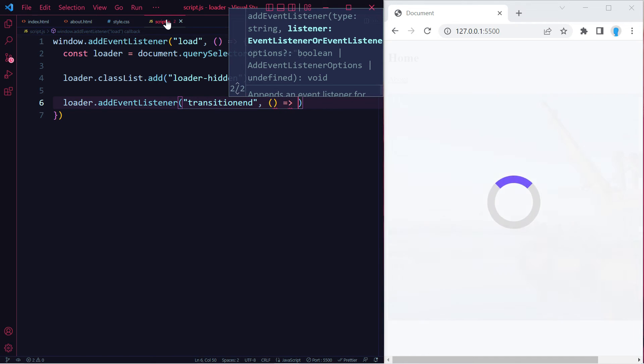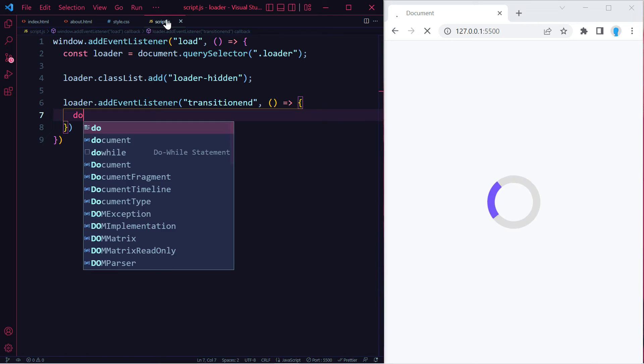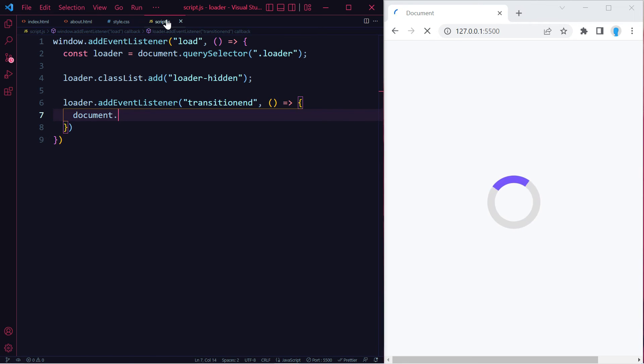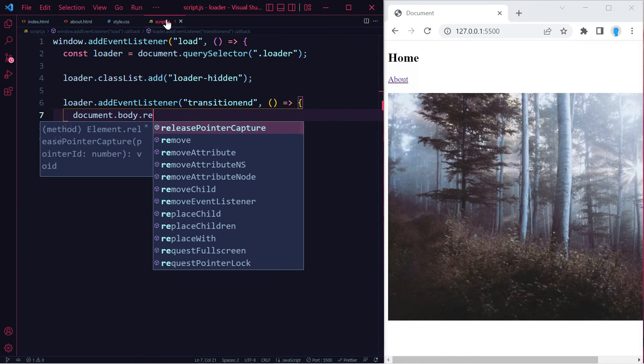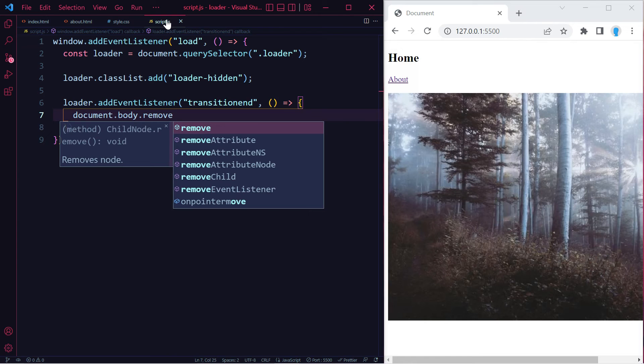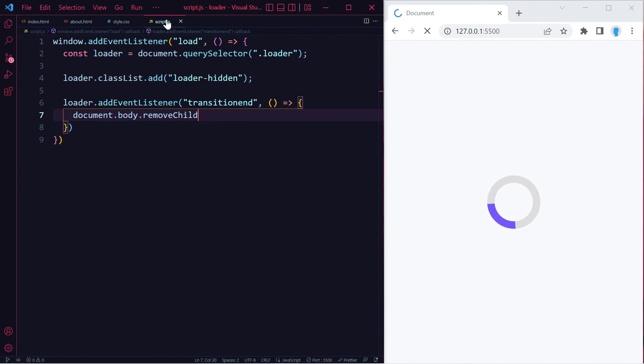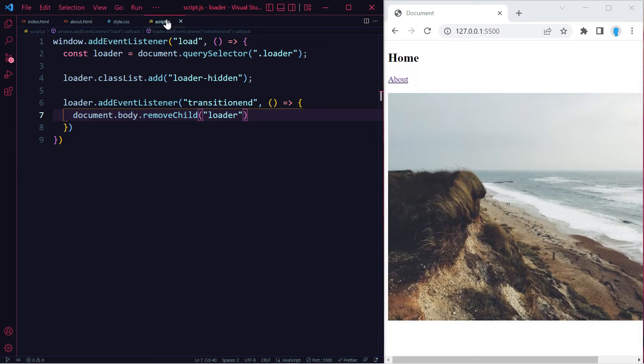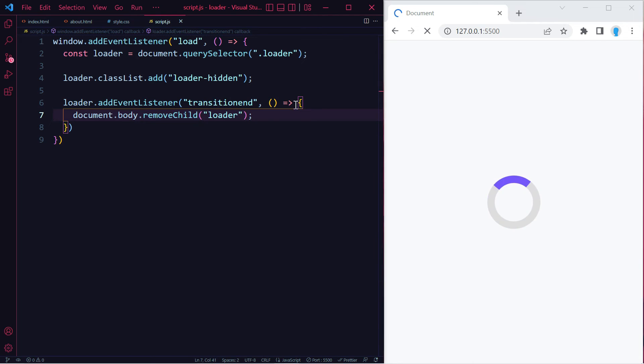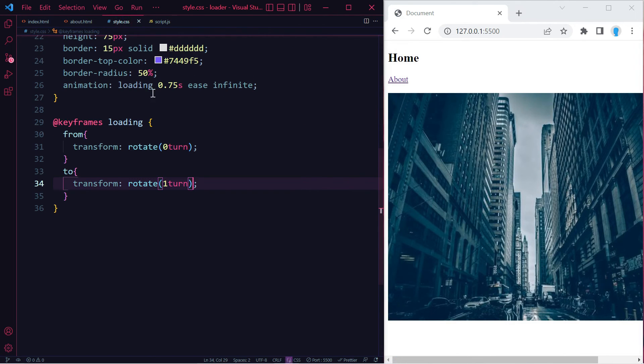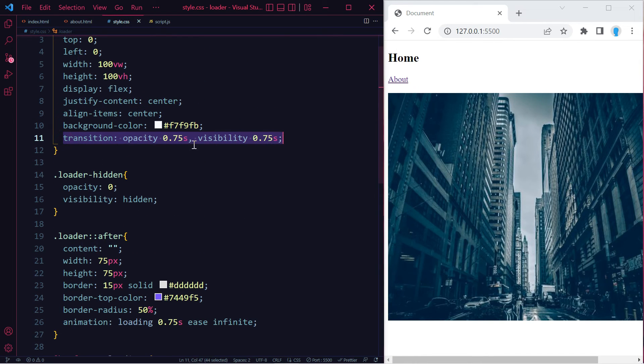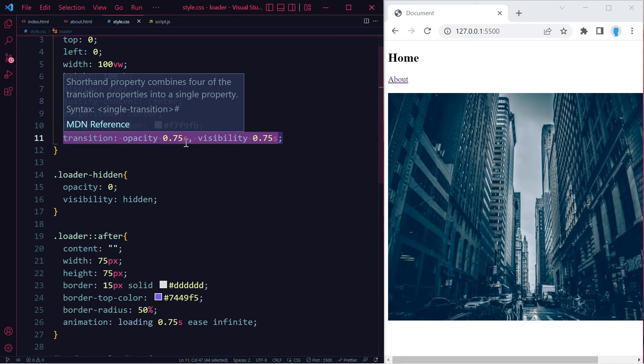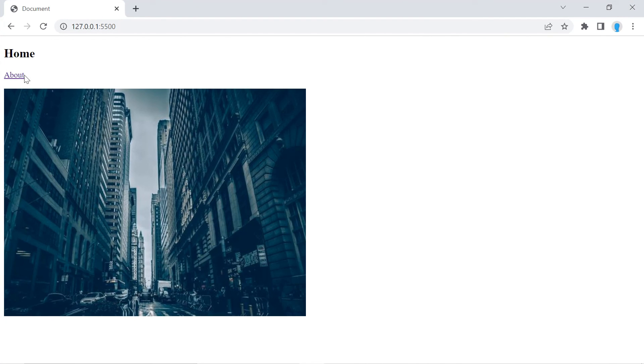Once the transition has ended, we're going to do document.body.removeChild and remove the loader class. Remember, this transitionend is going to take effect as soon as this transition is done. It's going to take 0.75 seconds for the loader-hidden class to fully take effect, and then it's going to remove the class off of our code.